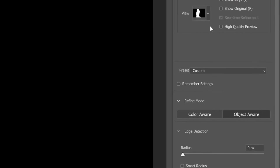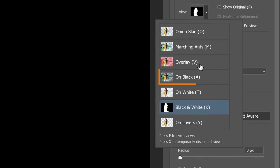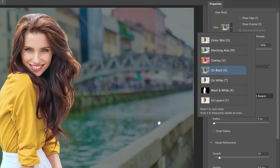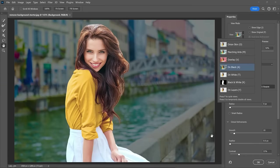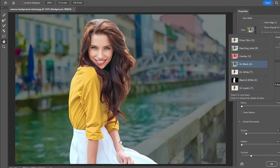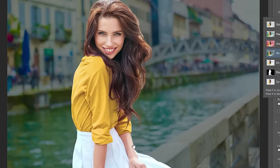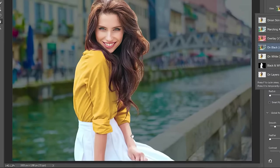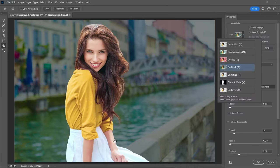The Shift Edge slider allows you to contract or expand the selection to help reduce edge halos. Let me show you what I mean by that. I'll change the View mode to On Black to view the selection against the black background. This view makes the white edges or halos more noticeable. In this case, Photoshop made a great selection so we don't have a noticeable outline. But,